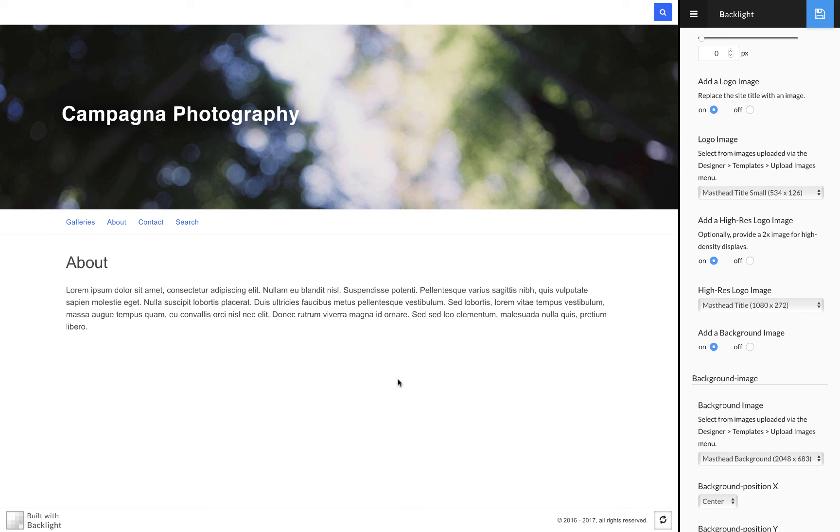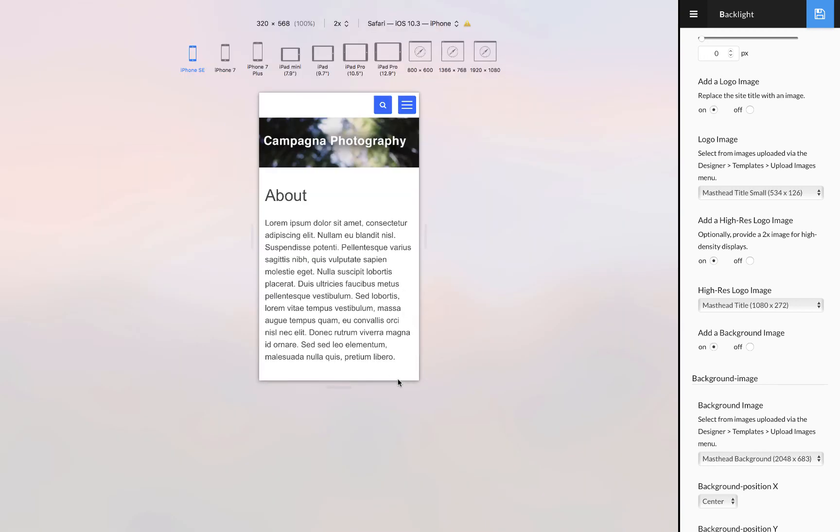And so when I go into that responsive view, you can see that now, because they're separate, they scale separately. So the background scales down real small. But because the width of the title graphic is much smaller, it doesn't scale by the same aspect ratio or the same ratio, and it stays at a legible size, even on small phone displays.